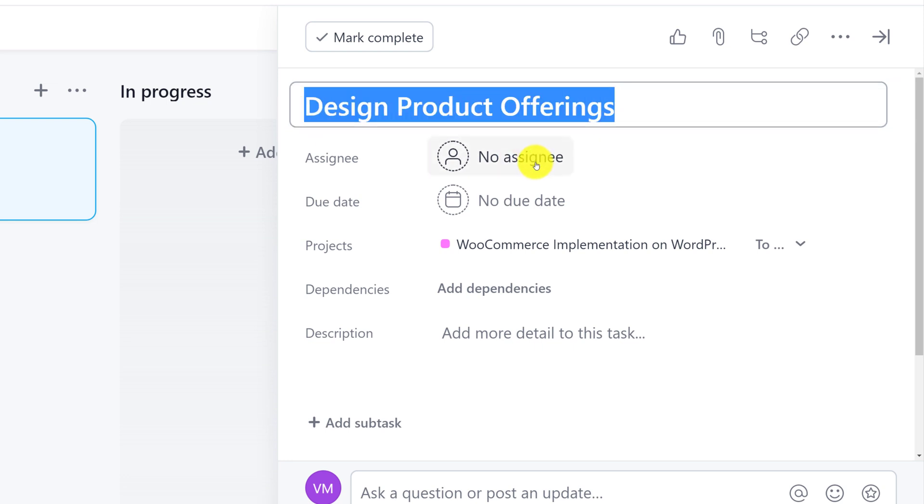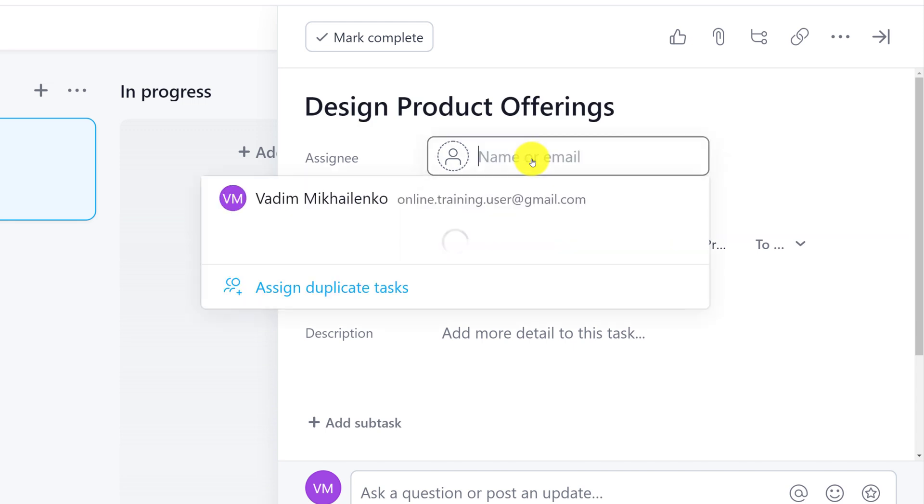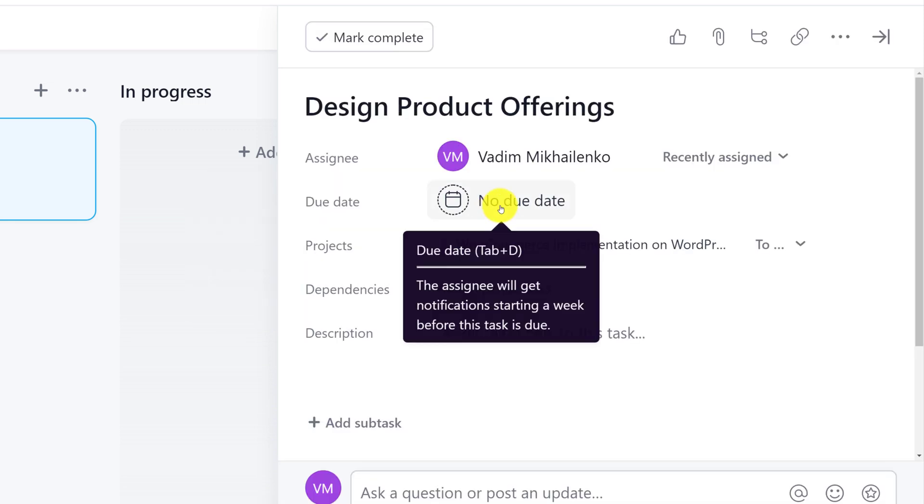I need to assign it to somebody. In my case, I am just going to assign it to myself. I also will benefit from setting up a due date, because this is what project is. It's something that has an end date.